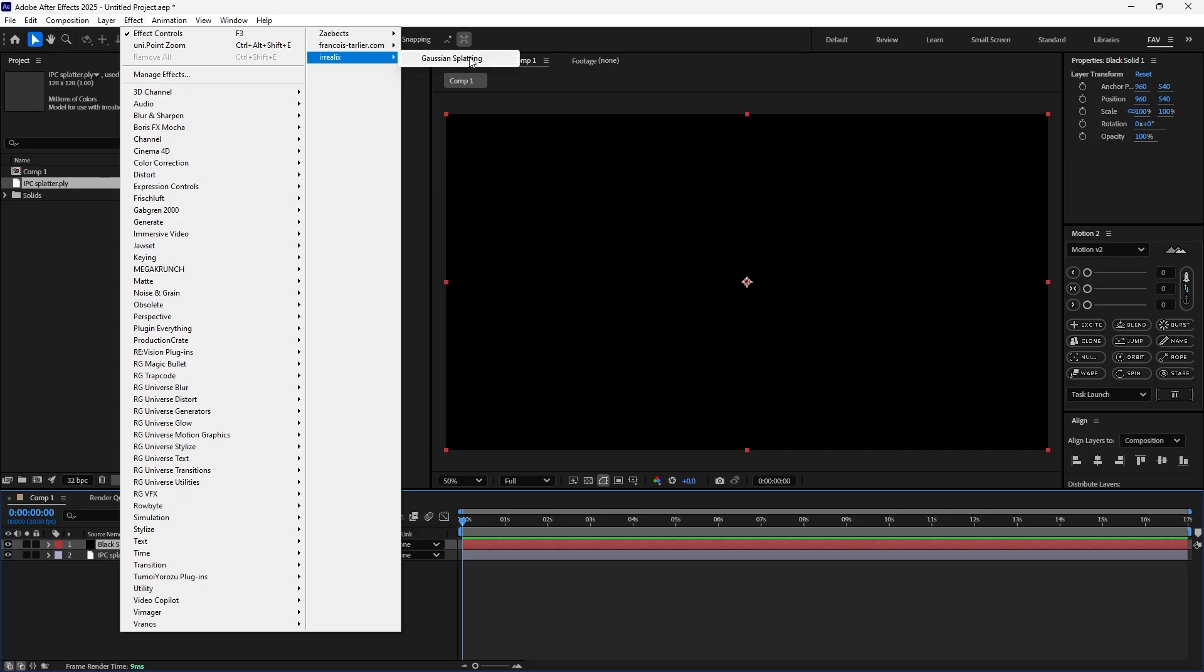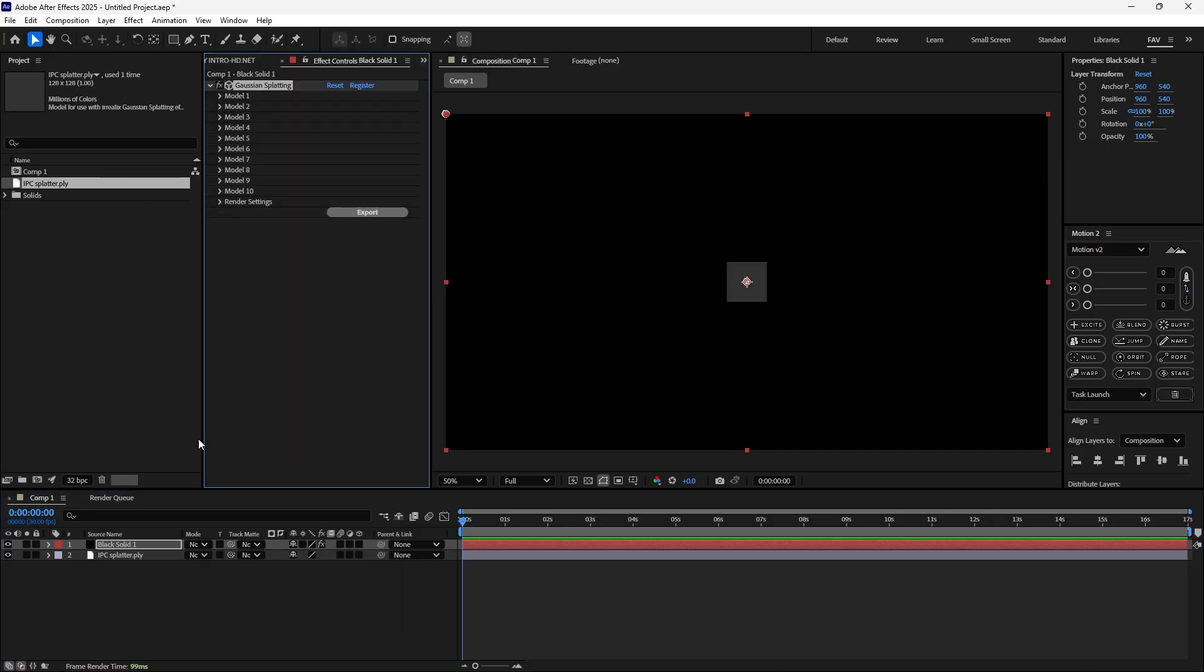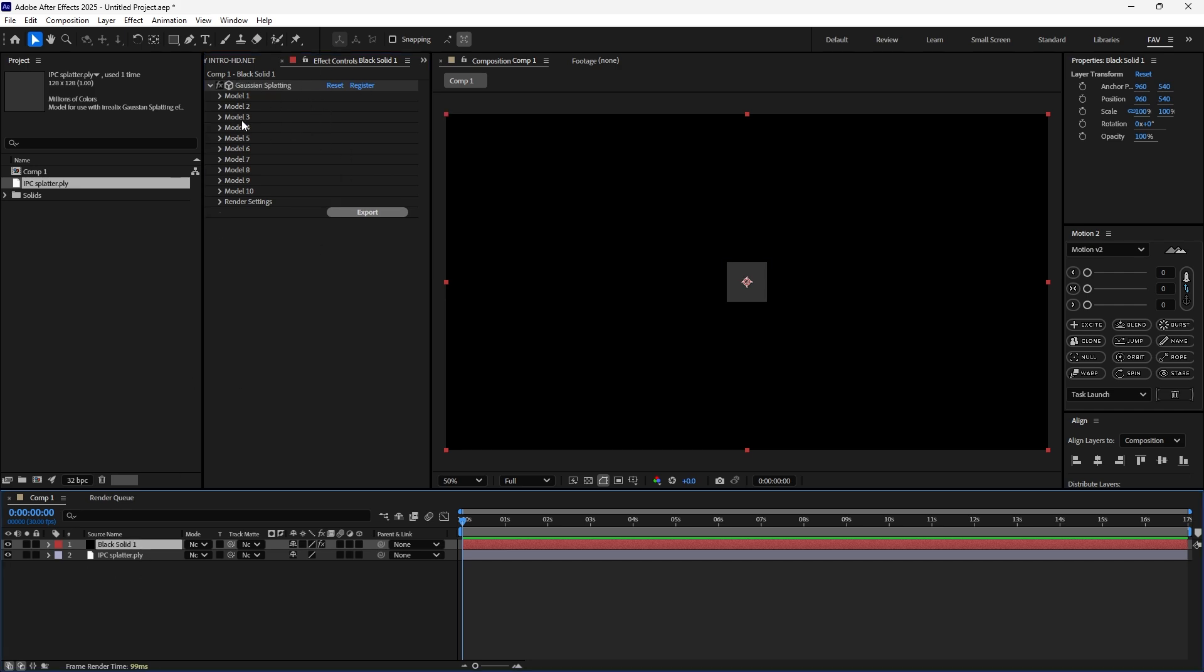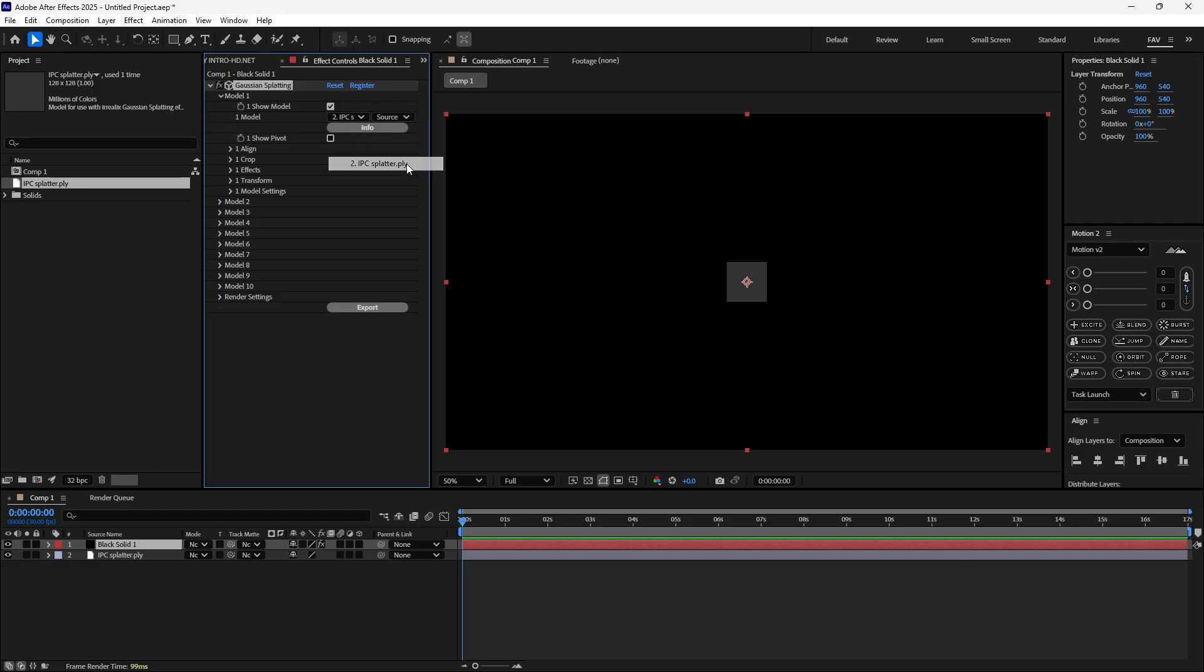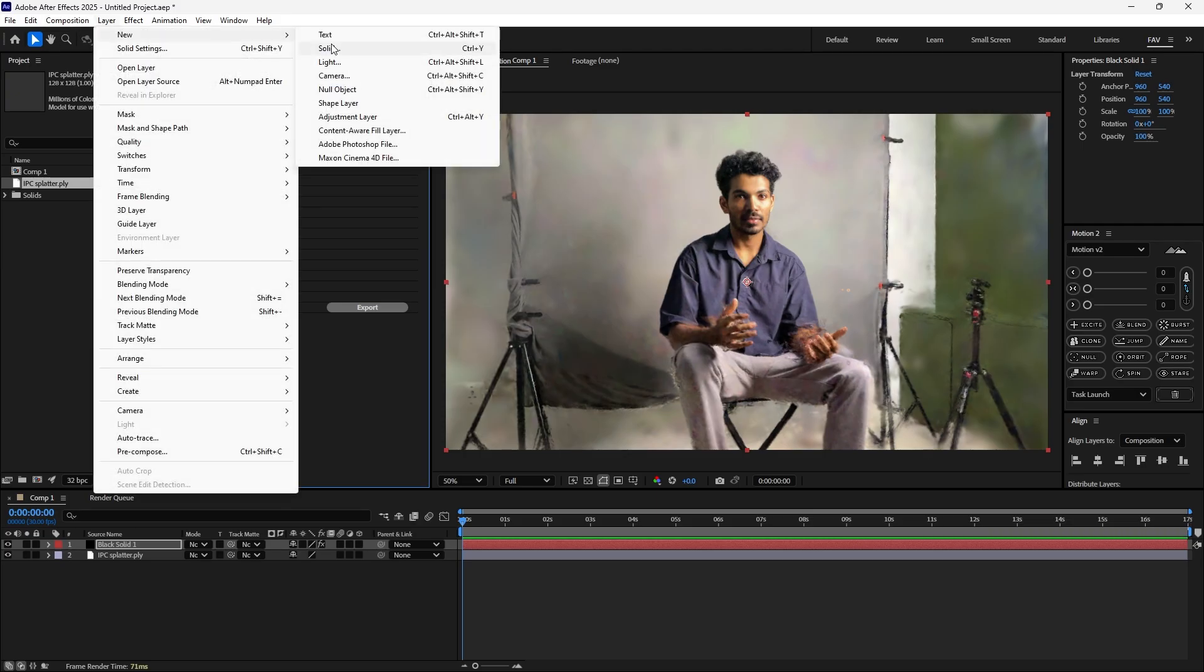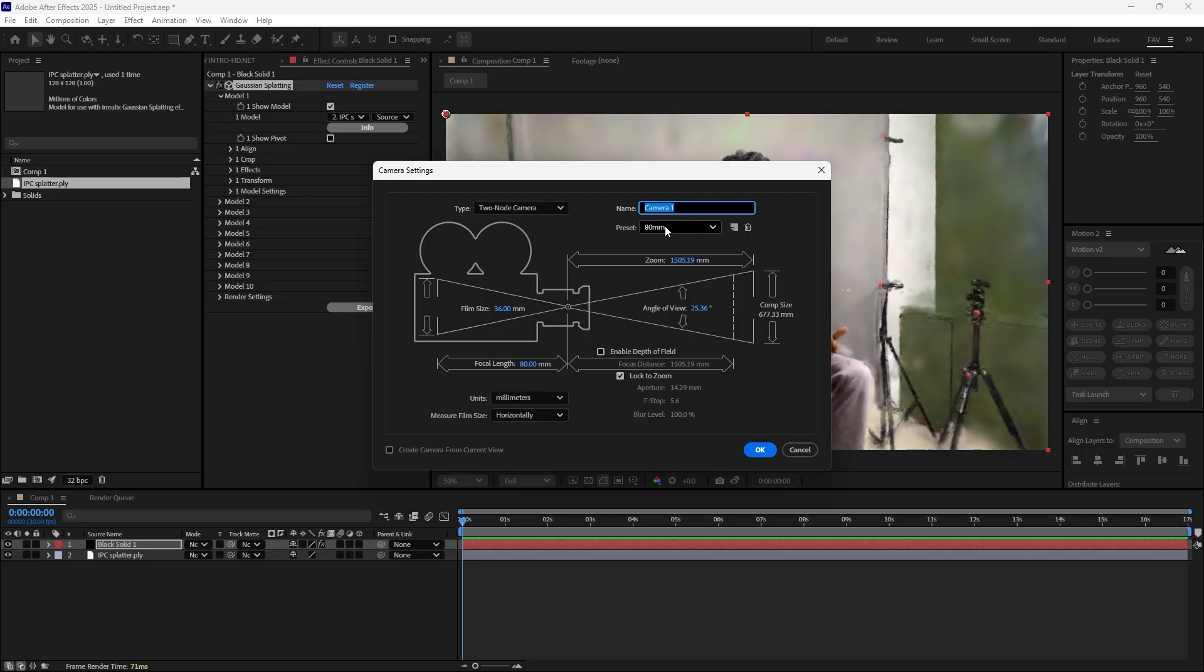Go to FX and here you can see the Gaussian splatting if you installed this plugin. If you go to the FX control of the solid, you can load up to 10 3D Gaussian splatting models. We're gonna load the first model, so drop down and click here and load your model. Now you can see everything to control the camera. You can add a new camera and also adjust the focal length. I'm just setting 35mm.